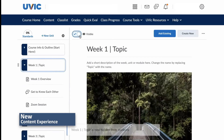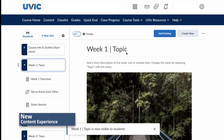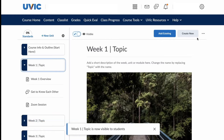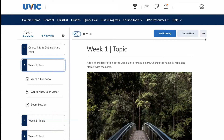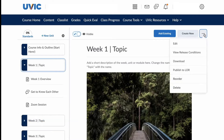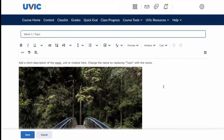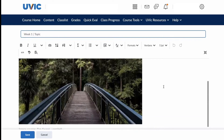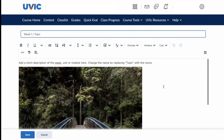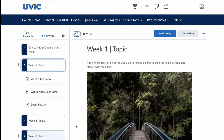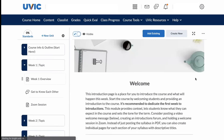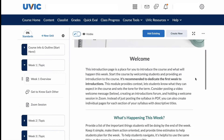The new content experience offers a more streamlined editing experience. Content editing options are accessed by clicking the ellipses, eliminating the occurrence of accidental edit toggling that's common in the classic content experience. Content cannot yet be edited in bulk.